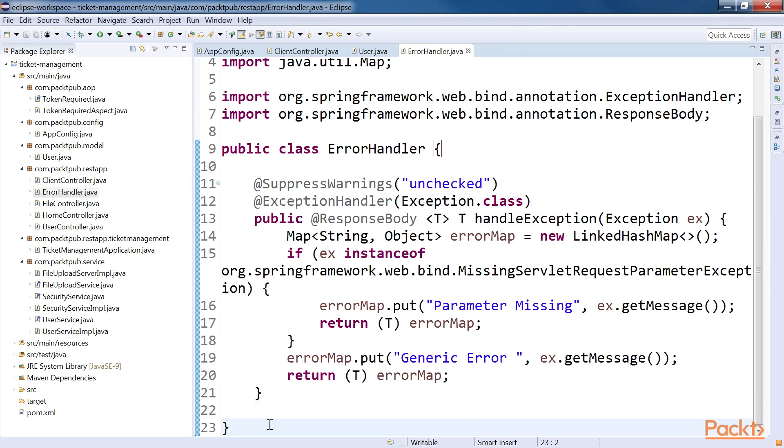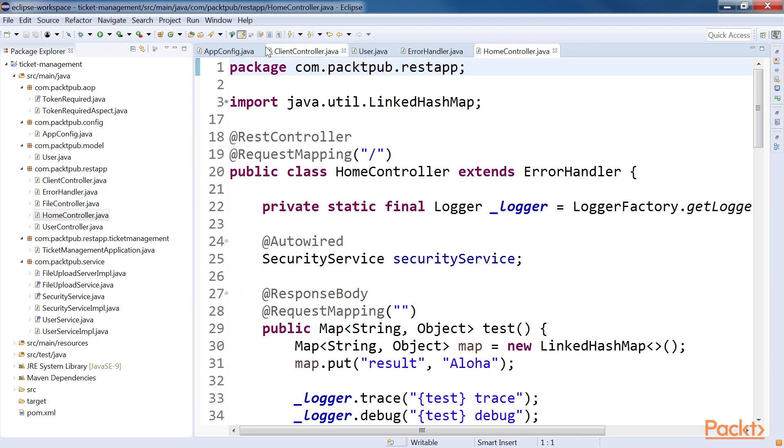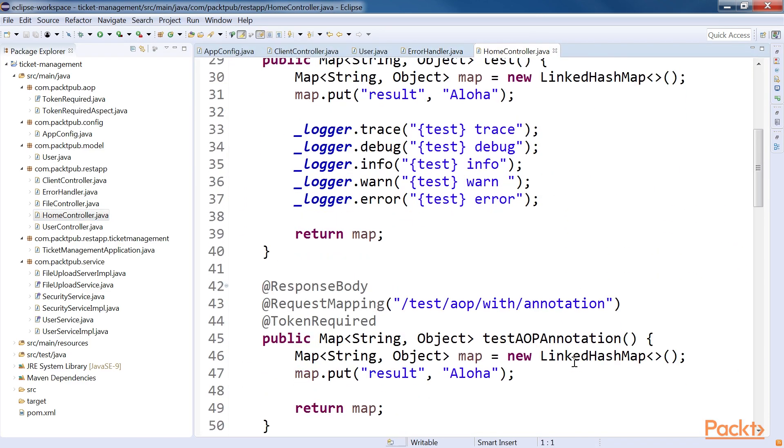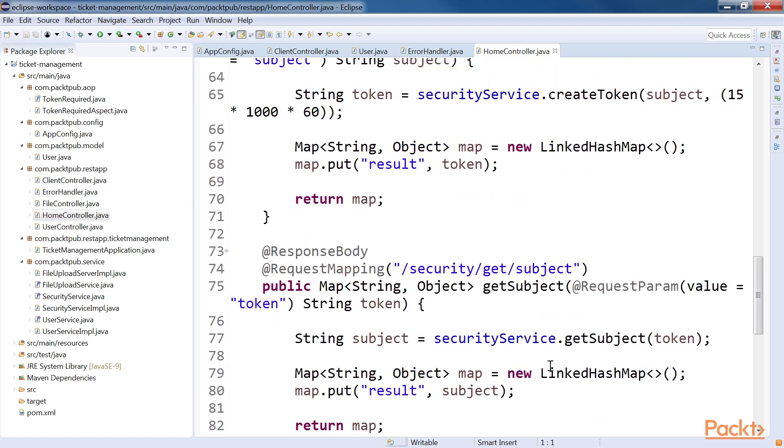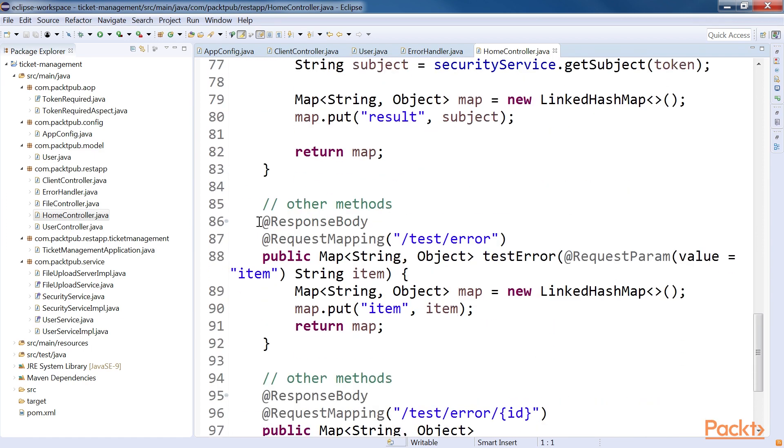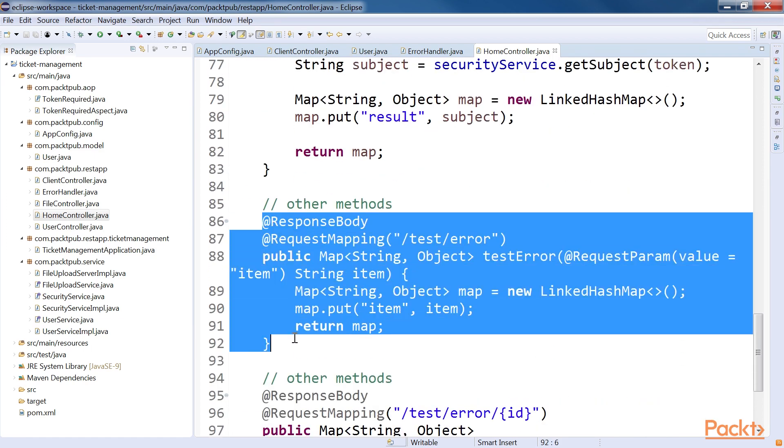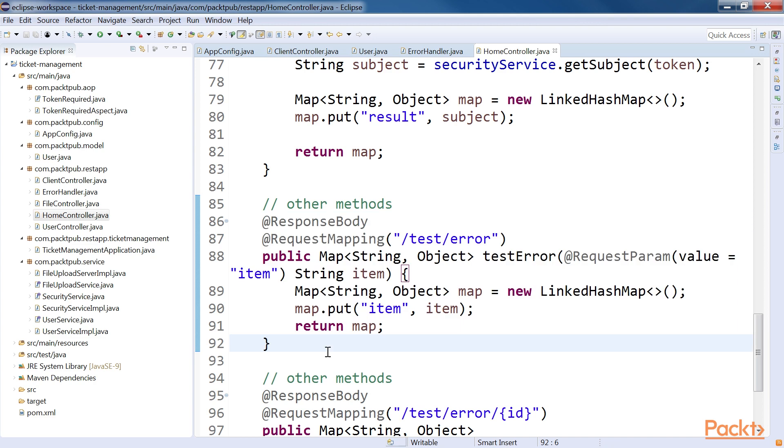Once we have finished the ErrorHandler, we will have to use it in our application. Applying the ErrorHandler can be done in many ways. Extending the ErrorHandler is the simplest way to use it. So, open the HomeController.java file. In this highlighted block of code, we just extended ErrorHandler in the HomeController class. By doing so, we are binding all error scenarios to ErrorHandler to receive and handle properly. Also, we have created a test method called TestError to check our ErrorHandler.